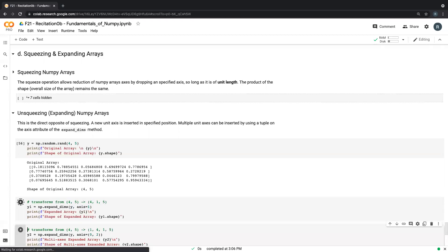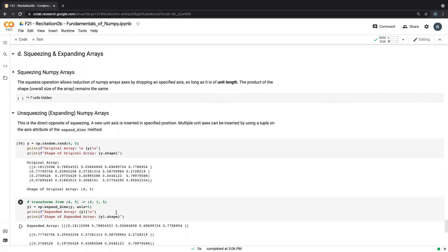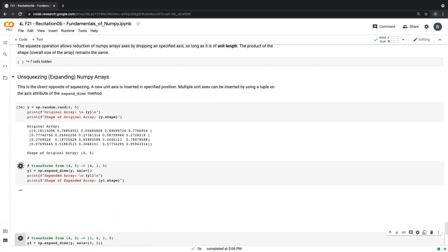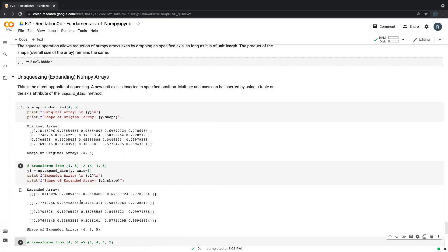So when I run this, I have something similar to what we squeezed at first. So you just need to specify the axis you want to put your unit, the new, the additional dimension to it.